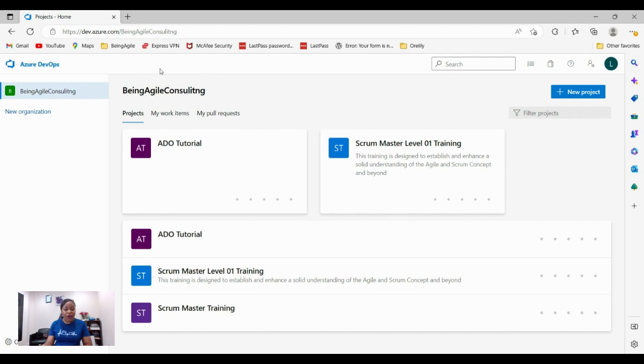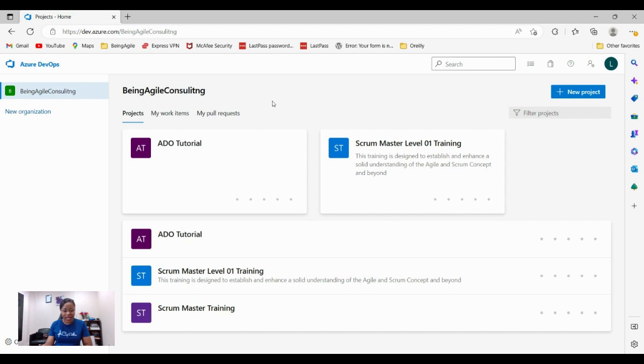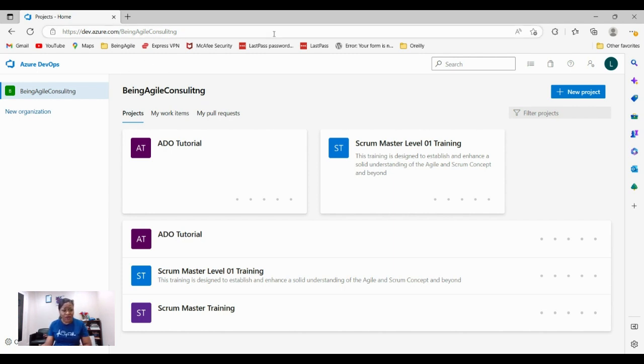To get into this Azure DevOps tool, please check the description box. I've attached a link there that should take you to Azure DevOps tool and then you can download a free version from there if you don't already have the tool installed in your computer. You can get an absolutely free version, very easy.